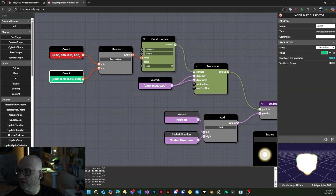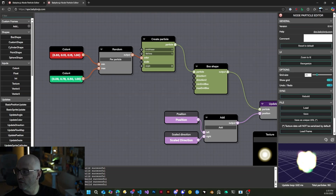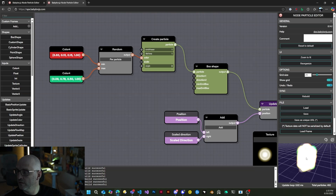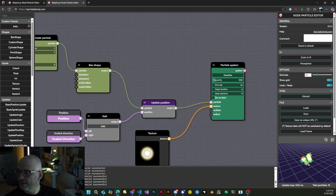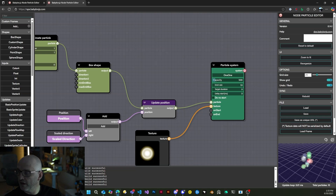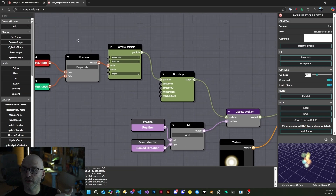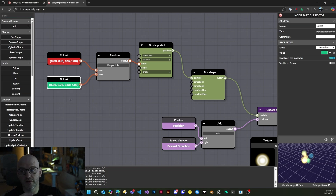We're going to give a more powerful emit rate to the particles so they will be more visible, and we're going to emit 10 again. You'll see that the system will randomly pick a color between red and green.